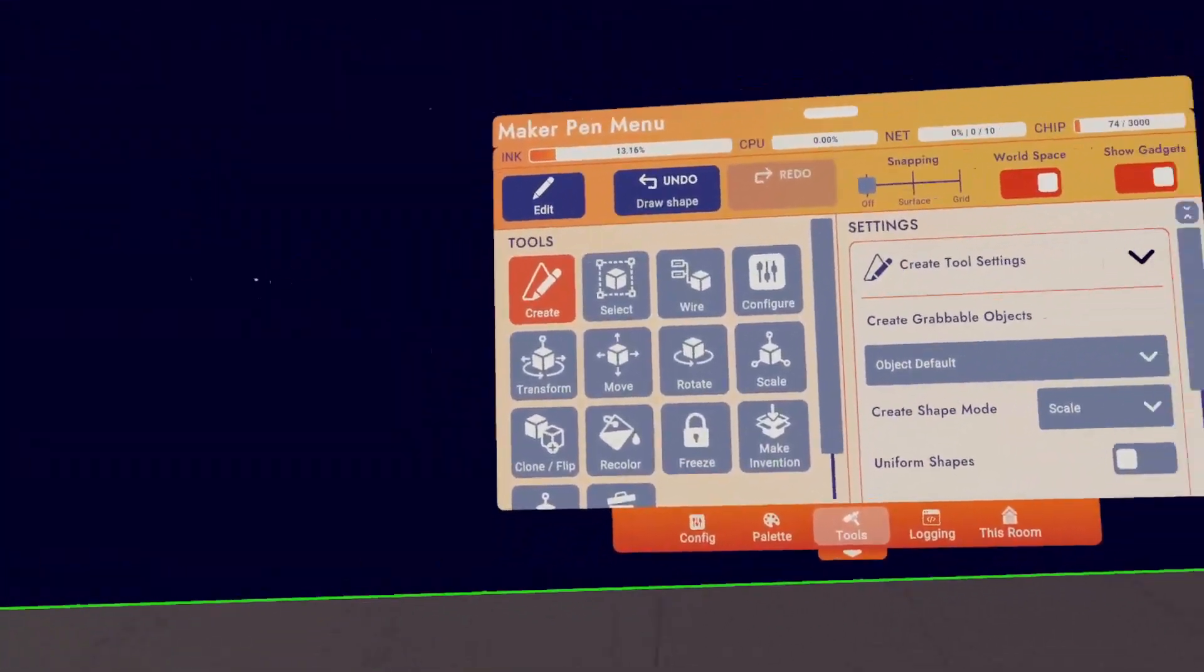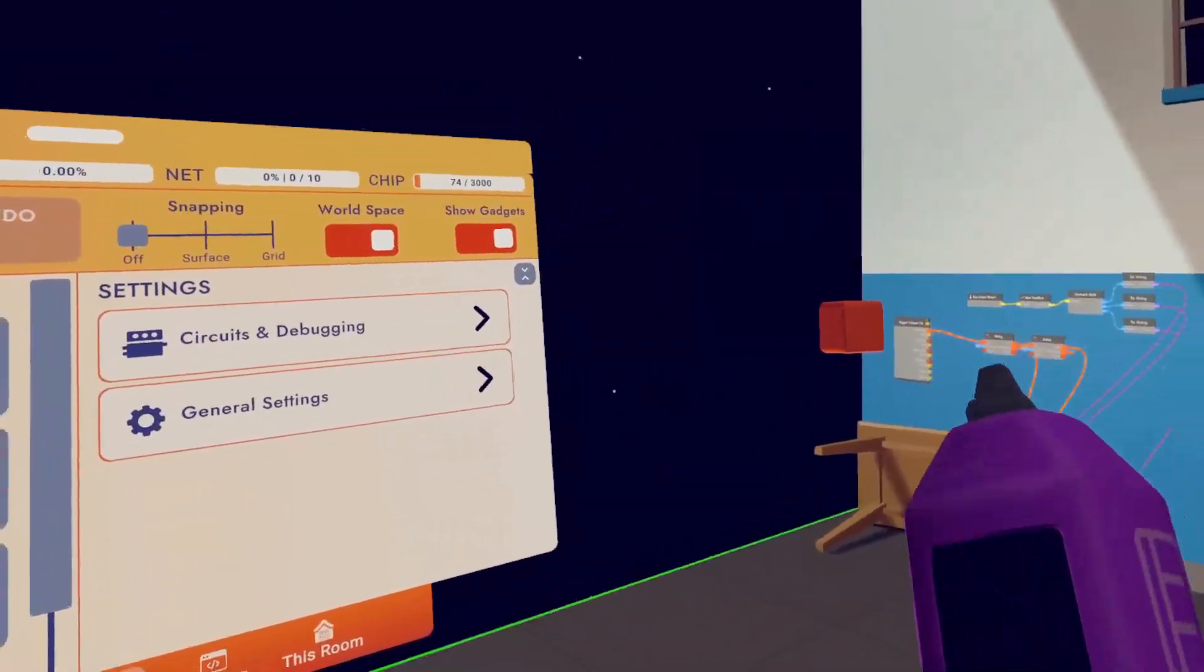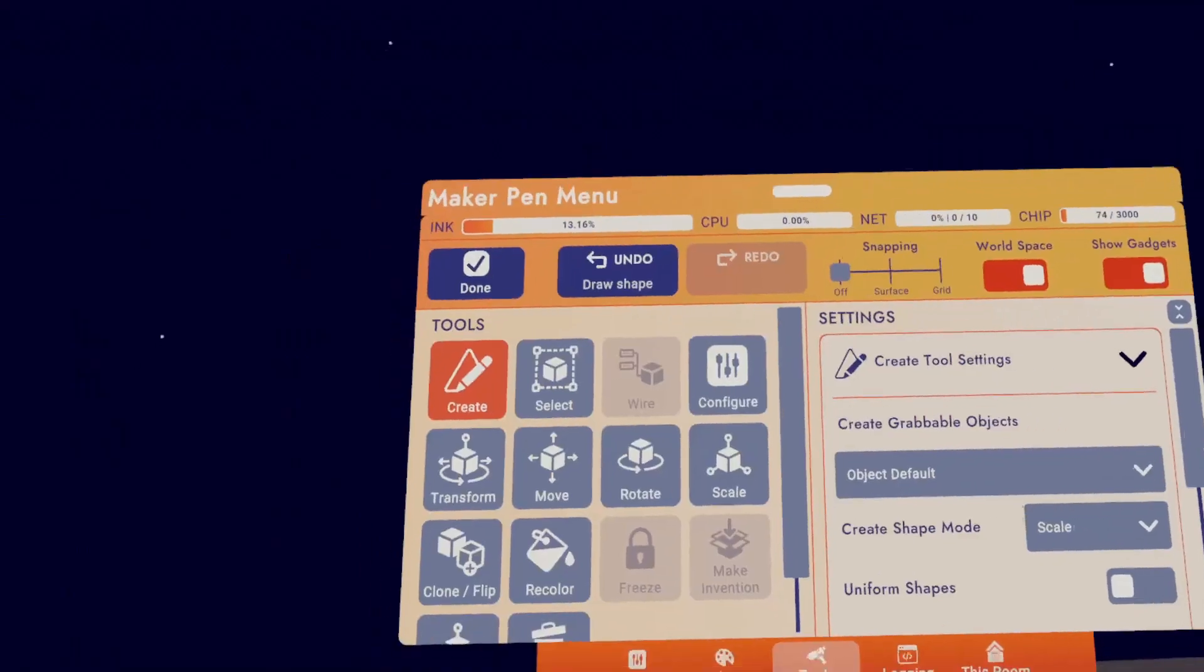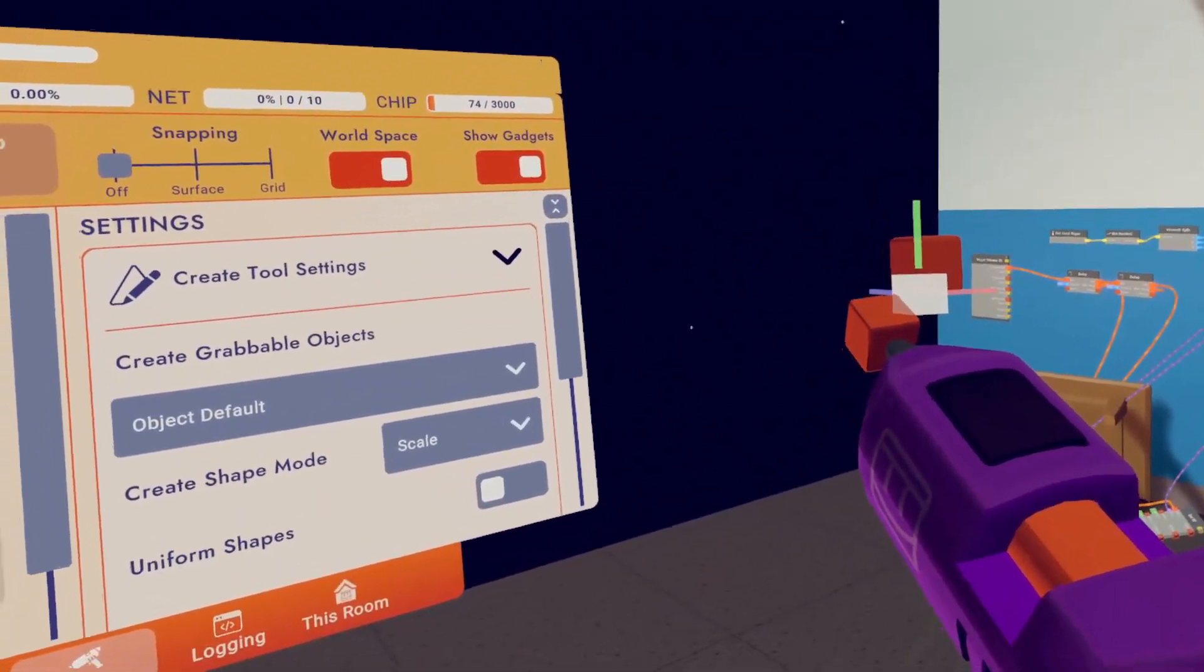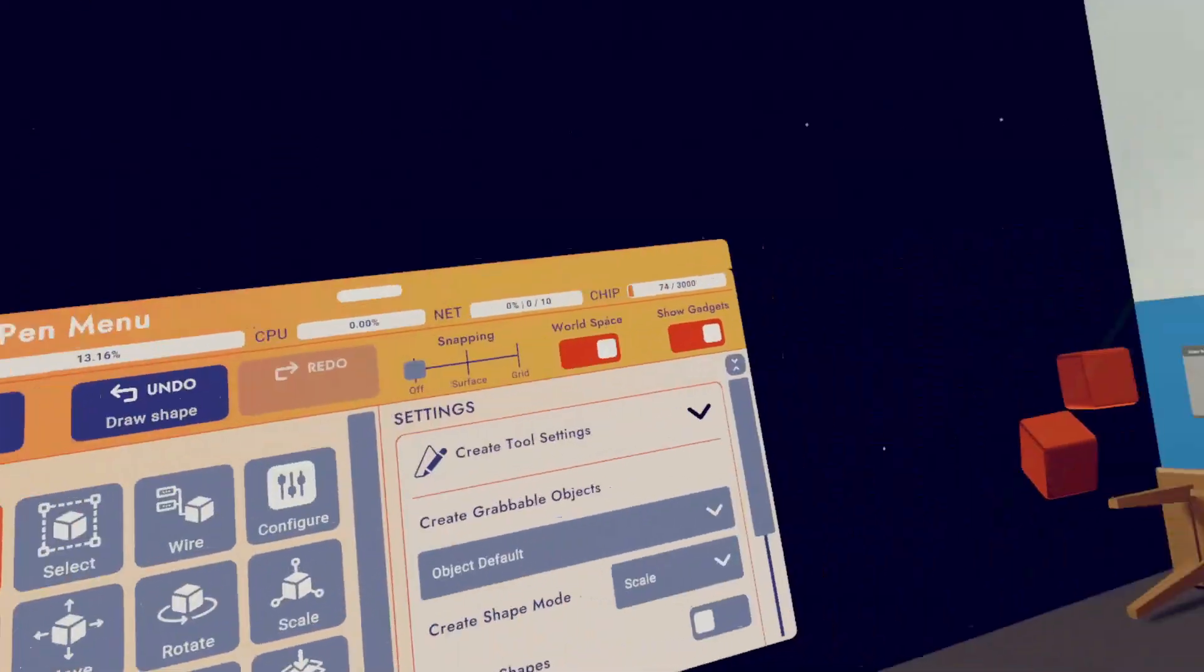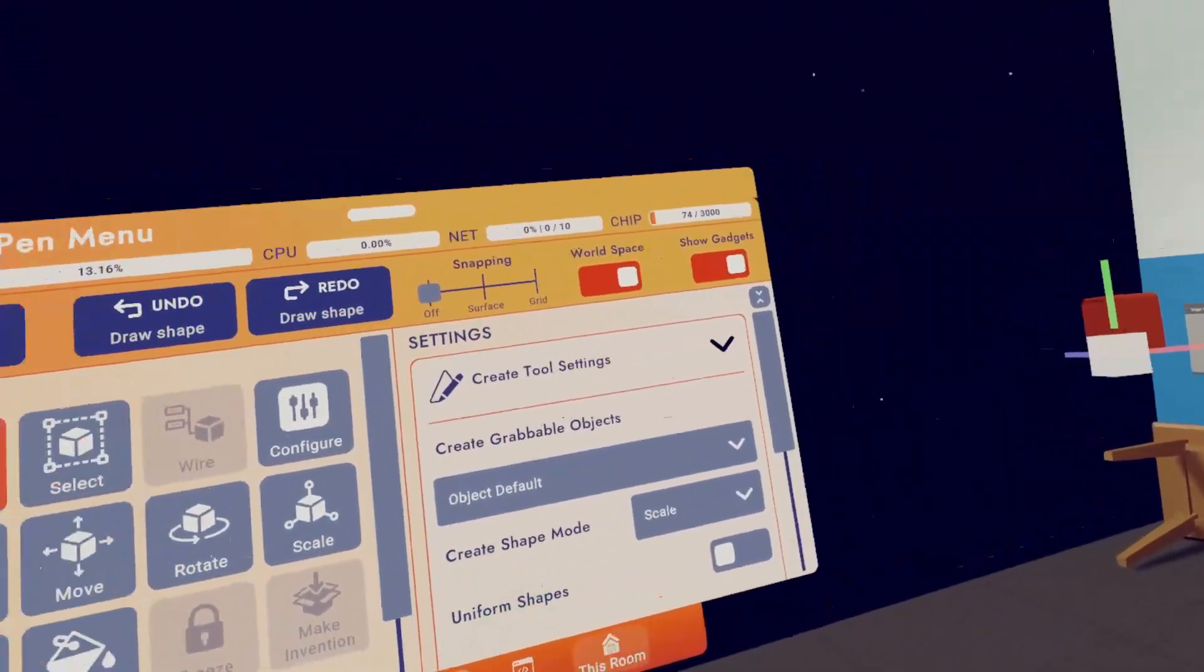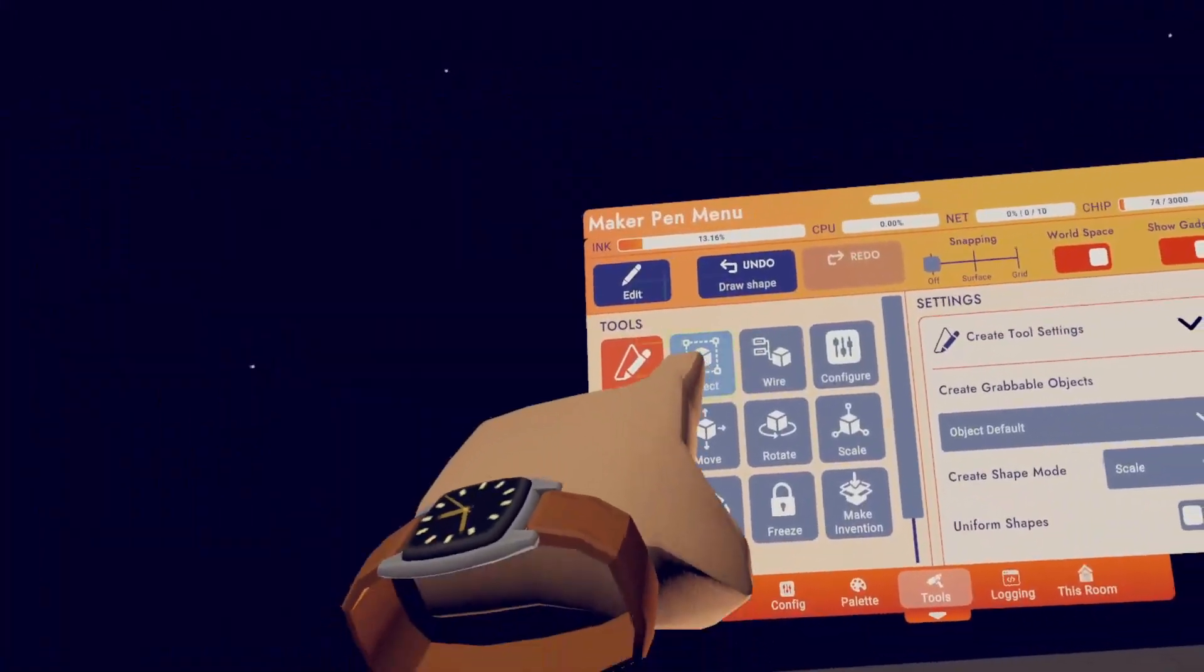So let's say you want to edit this cube. What you're going to do is hit edit. Then using your maker pen, select the item that you want to edit. Then once we modify it, however we want to modify it, we can hit done again. And of course, if you make a mistake, you want to undo it, hit the undo button. And if you want to redo what you just did, just hit redo.